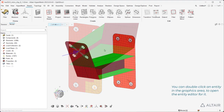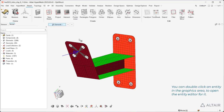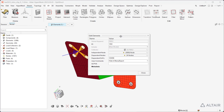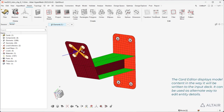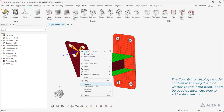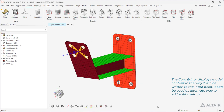You can double-click an entity in the graphics area to open the entity editor for it. The card editor displays model content in the way it will be written to the input deck, and it can be used as an alternate way to edit entity details.